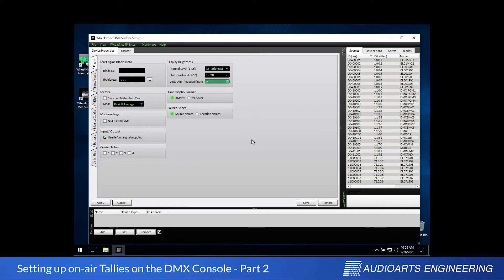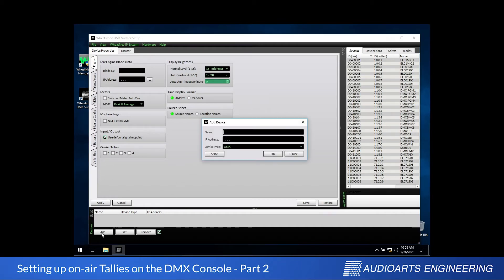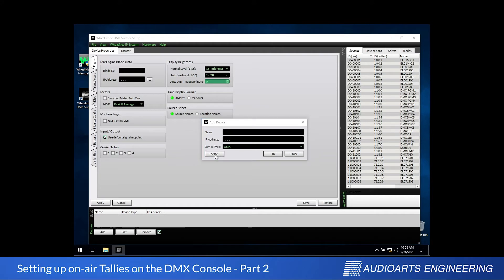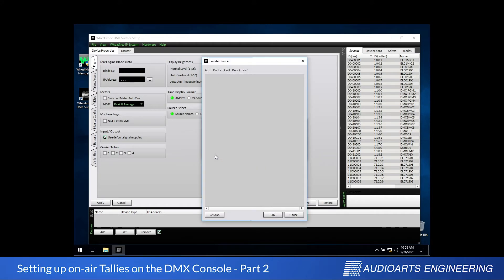Now let's find ourselves a control surface. We do that at the bottom of the screen in the device section. I'm going to click Add and when I do, I'm going to get a search dialog that's already filled in for me to search for devices of type DMX. I'll just click Locate.